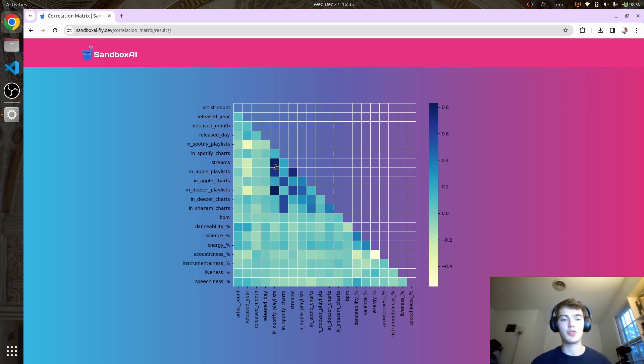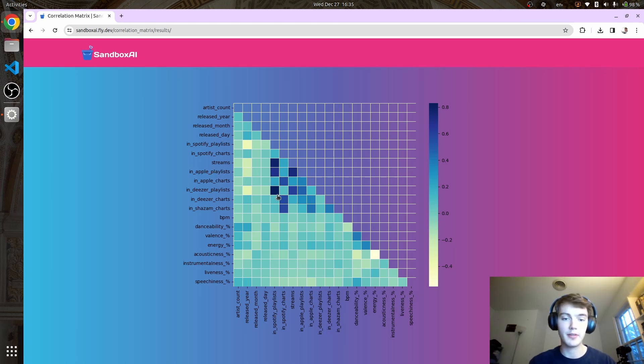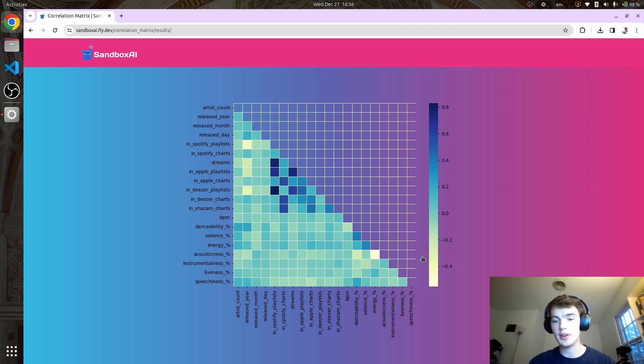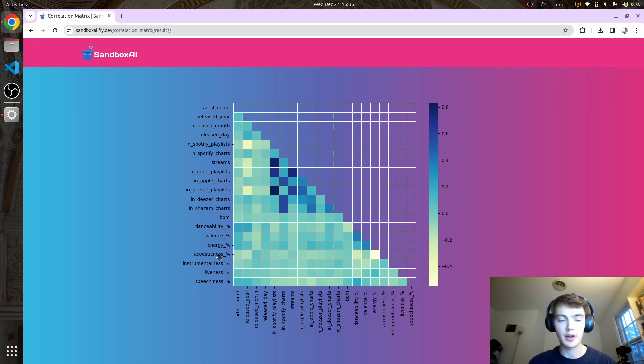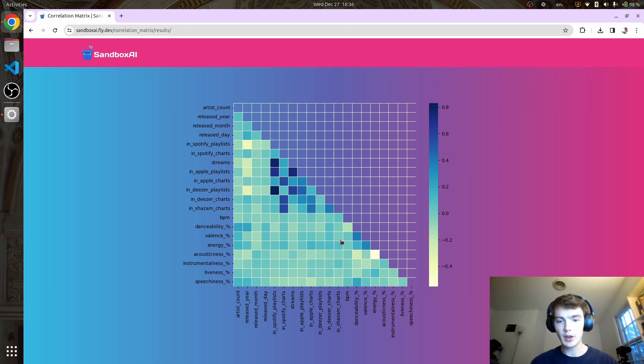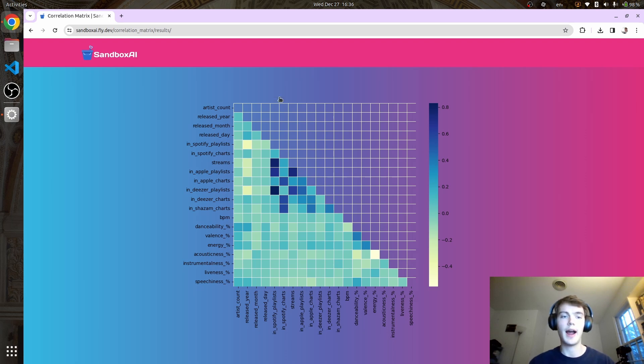We see similar things with Apple playlists and Spotify playlists, Deezer playlists and Spotify playlists. We can even see negative correlations. These lighter colors show that energy is negatively correlated with acousticness, which is interesting. This gives you a bird's eye view of all the different features in your model and how they're correlated with each other.